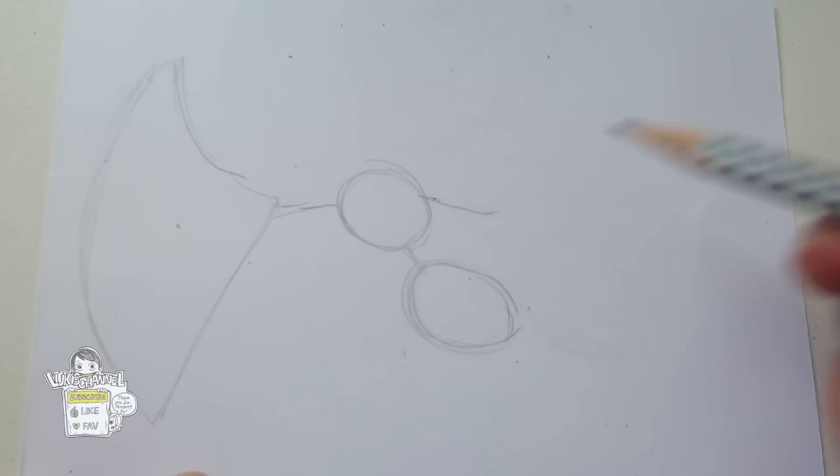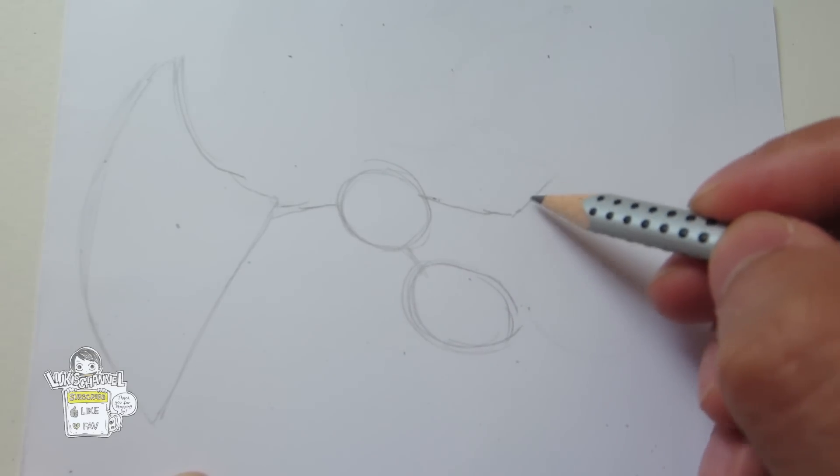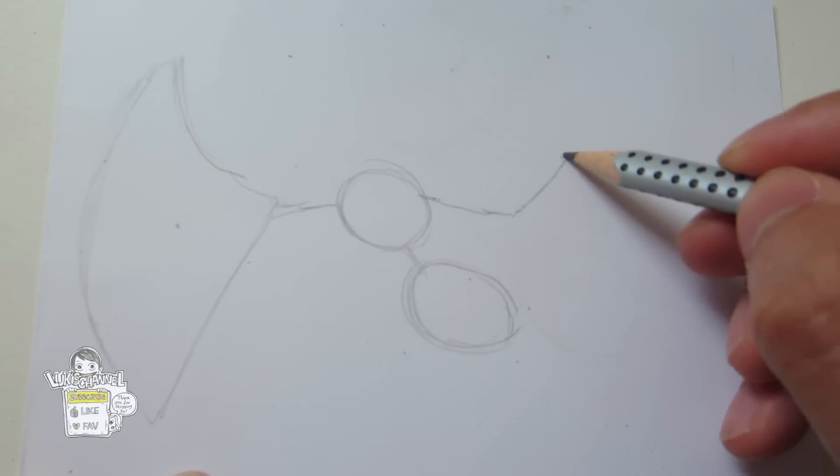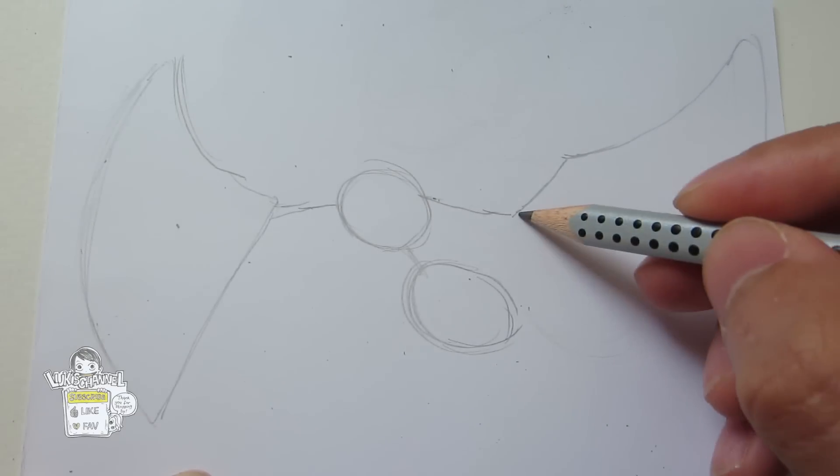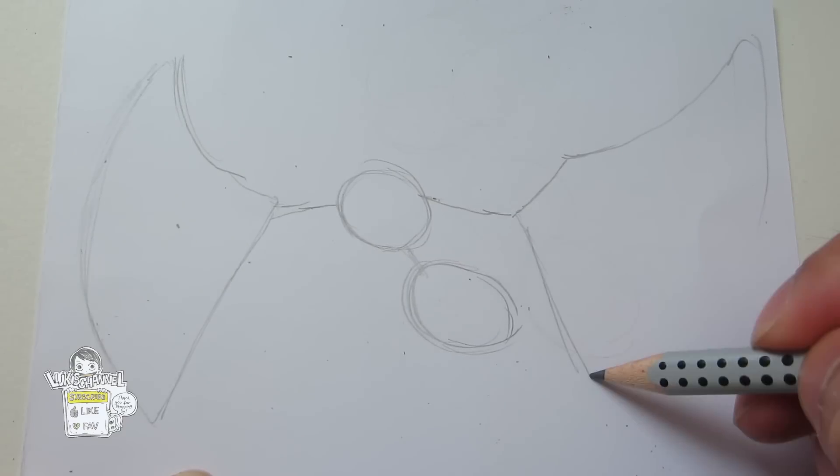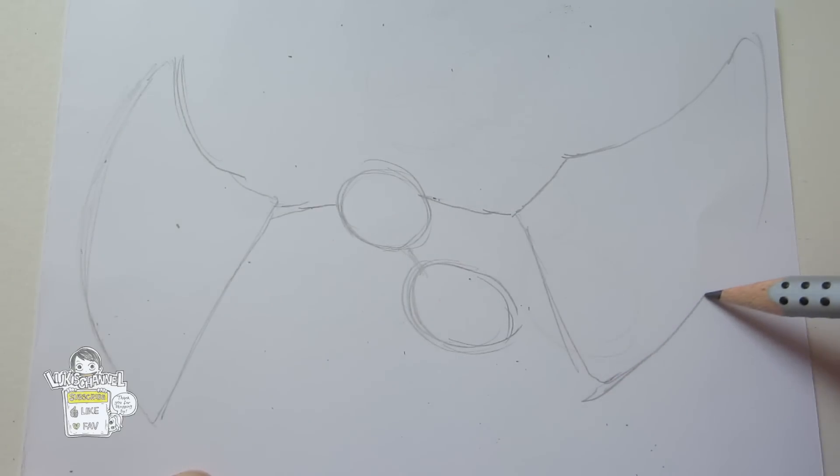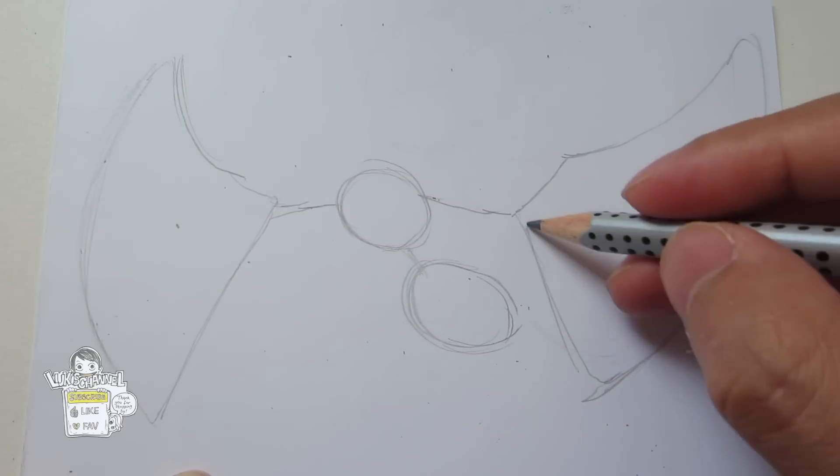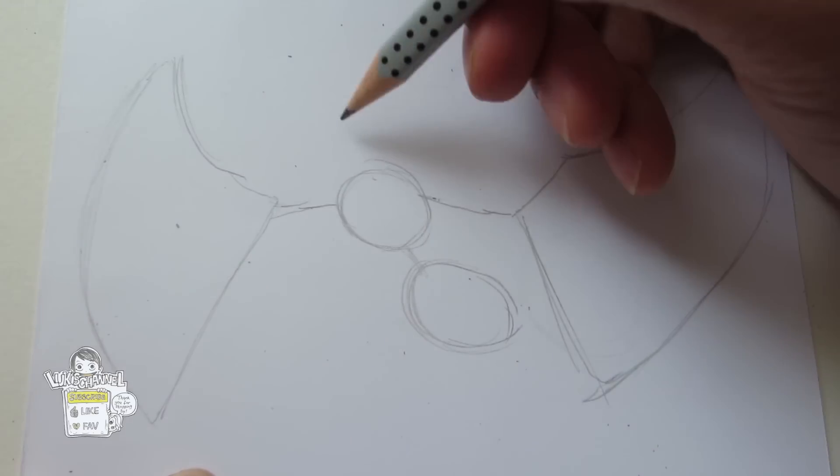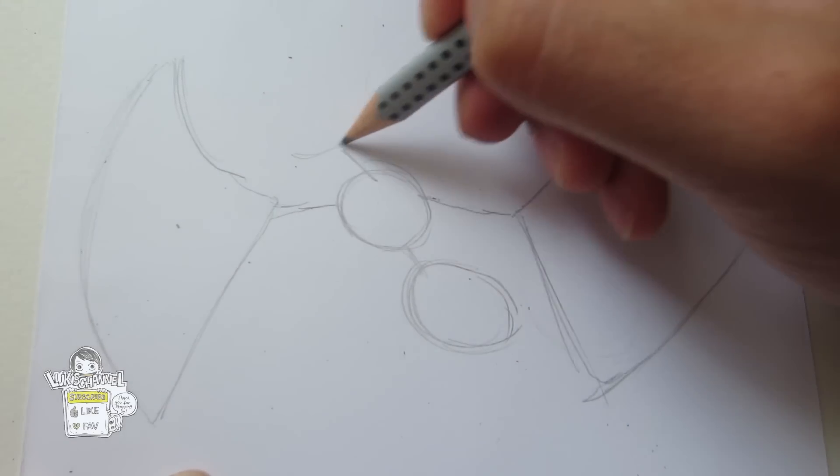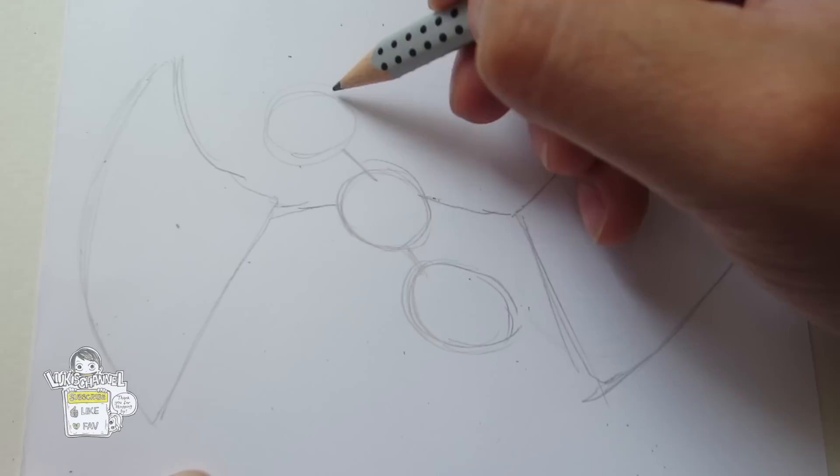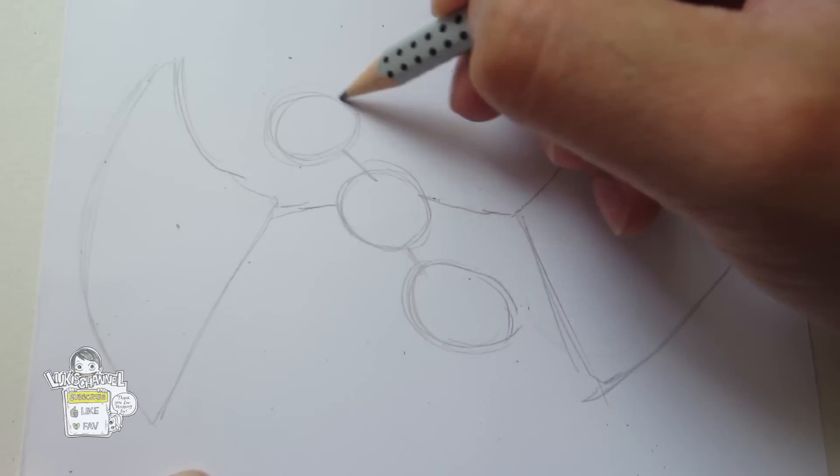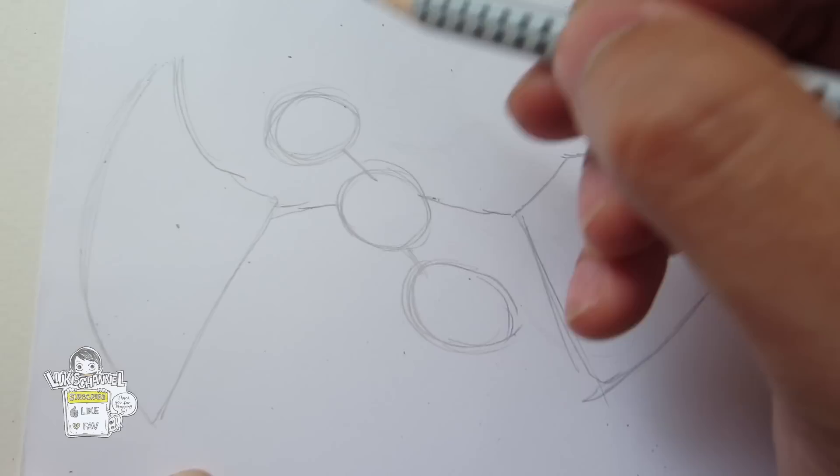And then it's gonna be another wing. Okay and then you want to draw the head. Just gonna be another circle over here.